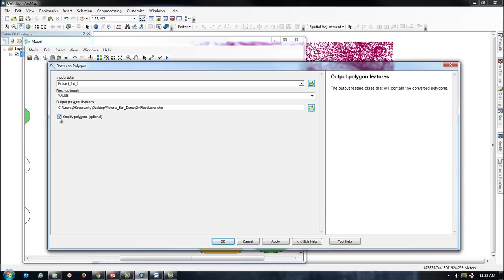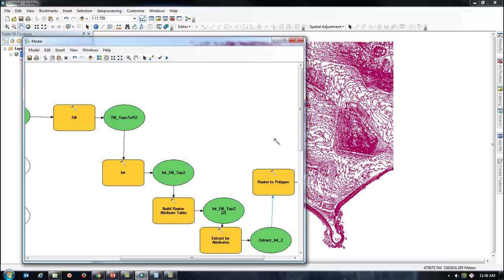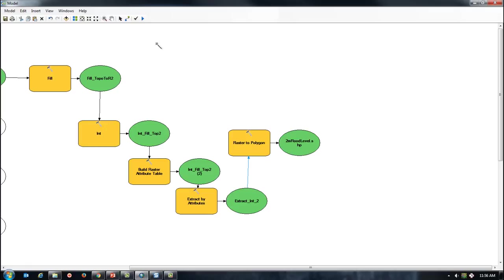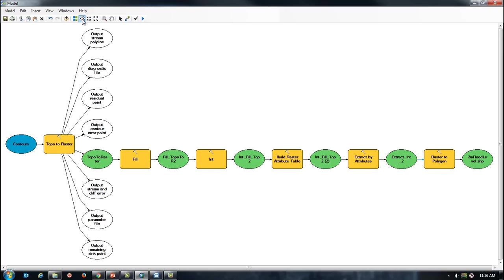Be sure to uncheck the Simplify Polygon checkbox to ensure shape accuracy. Now that my model is completed, I can click on the blue arrow next to Run, and my model will run.